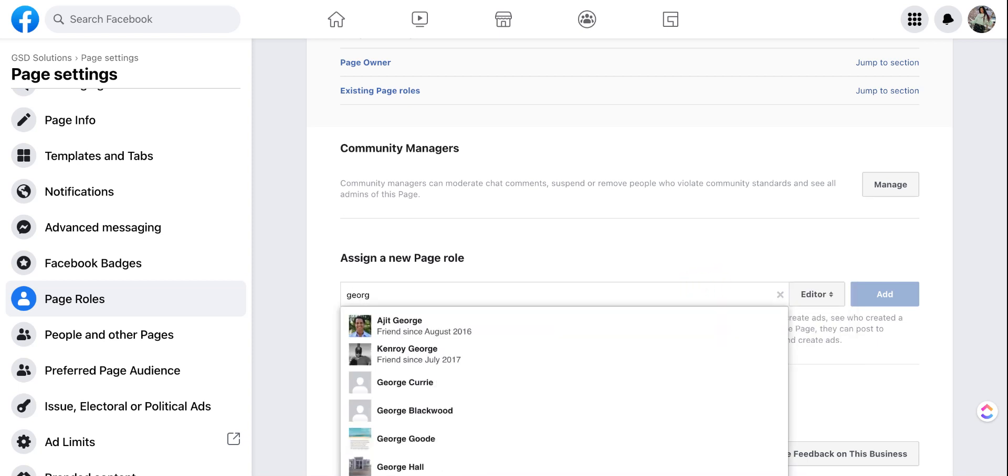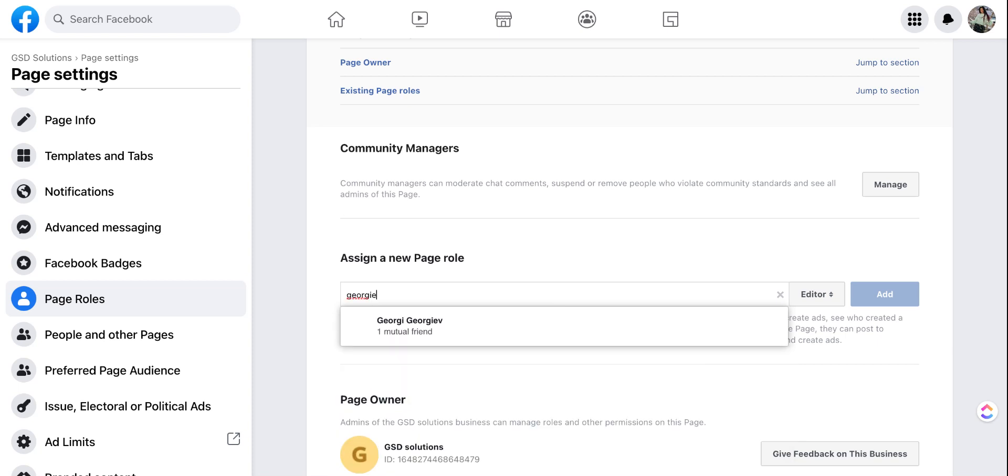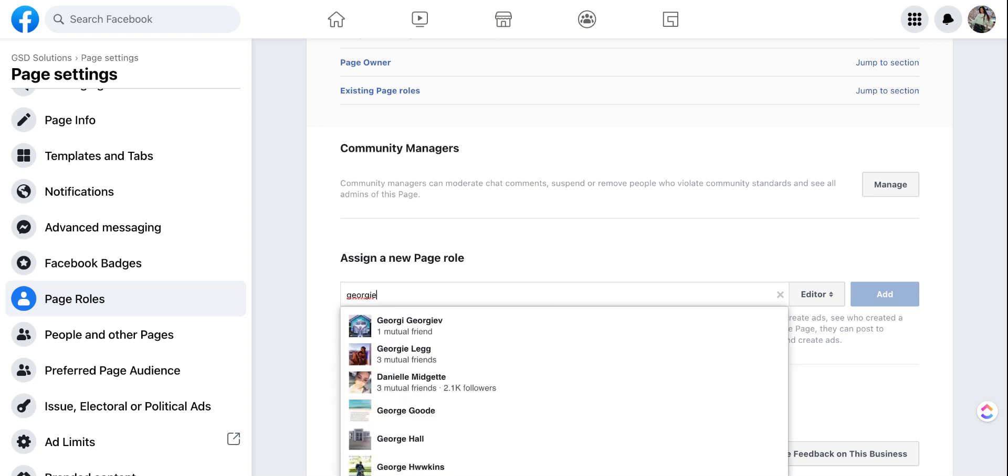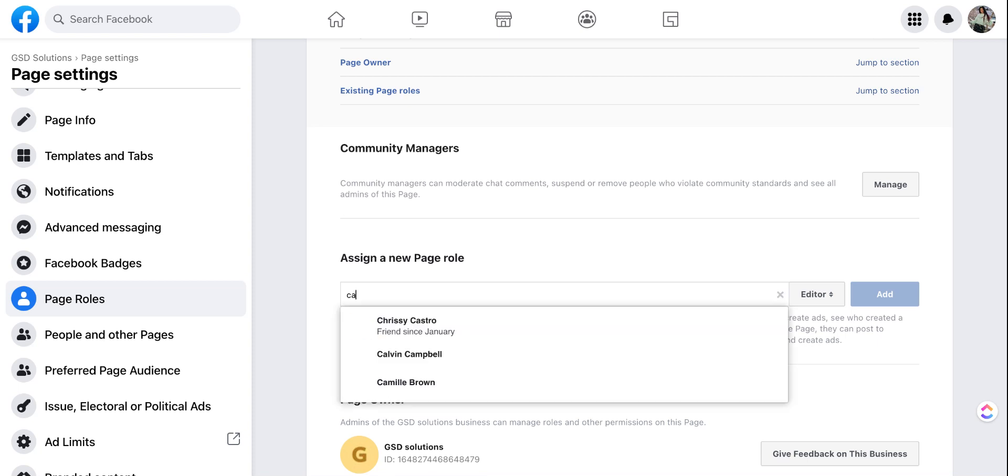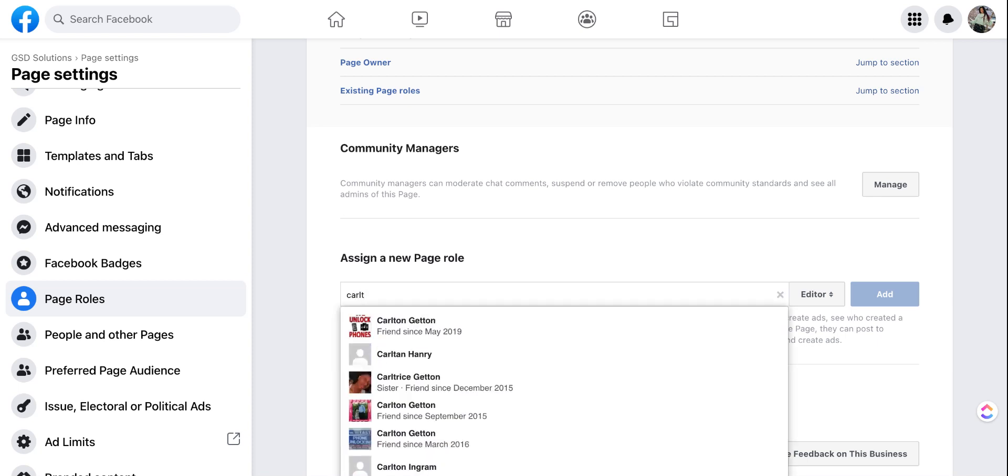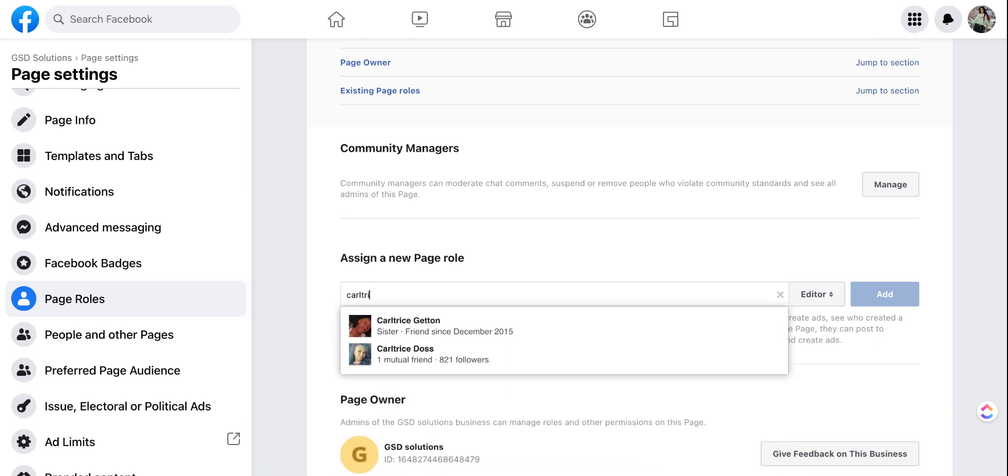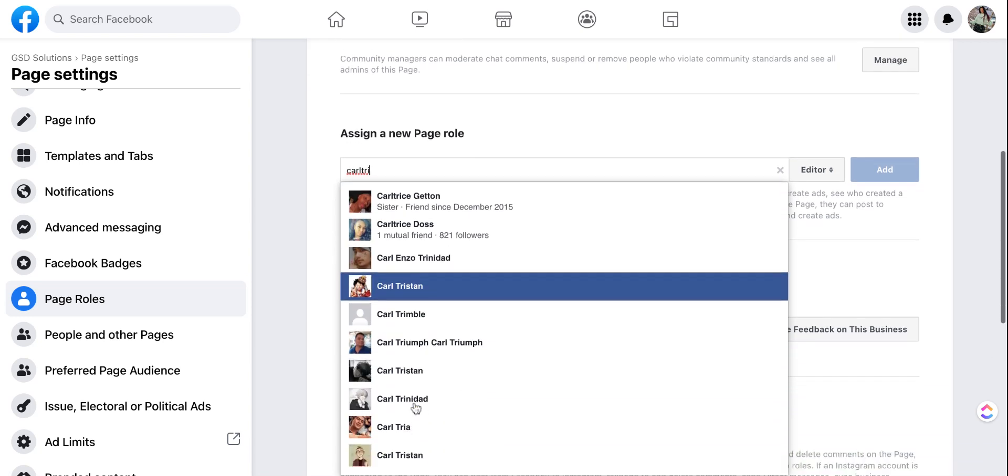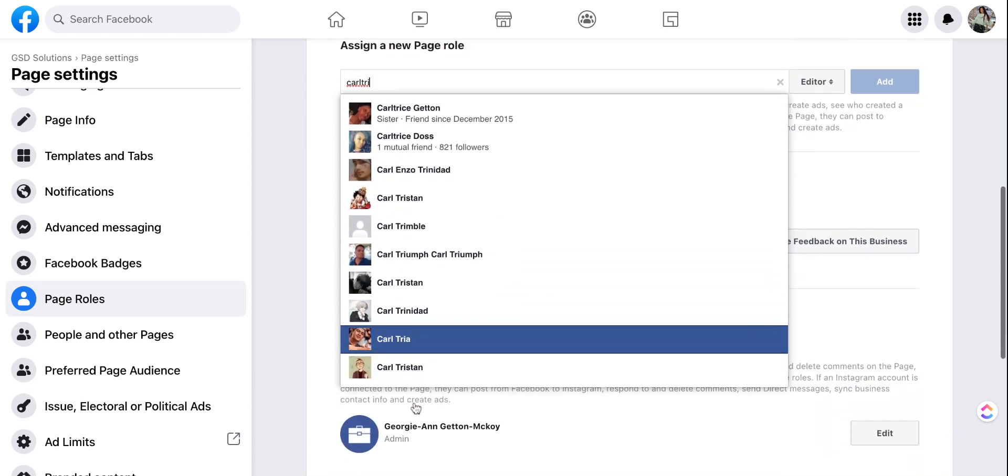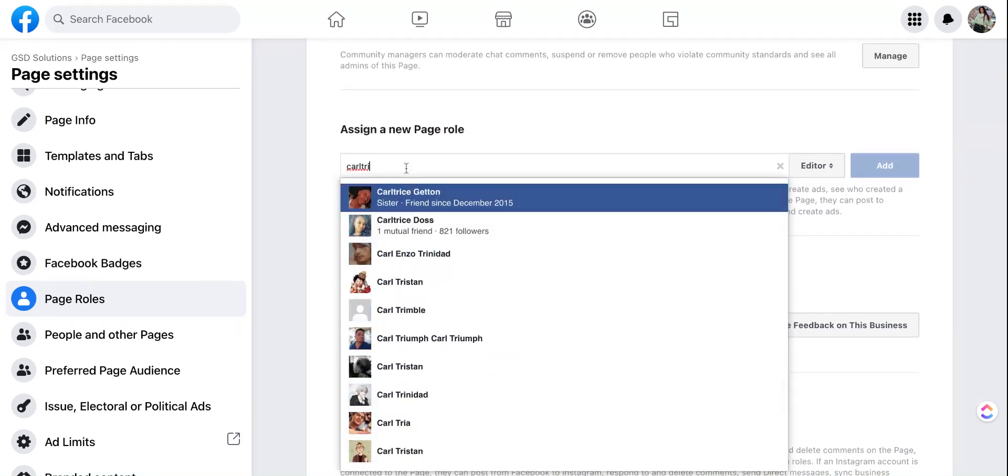I'm just going to go ahead and use my name for example. That wouldn't pop up so let me go ahead and use a family member's name. It'll be easier if you're already friends with that person they'll pop up faster, especially if they have a very common name. Otherwise all of the other people on Facebook with that name will pop up.